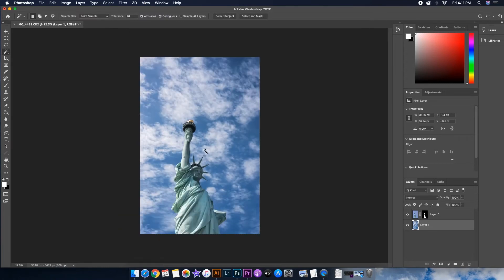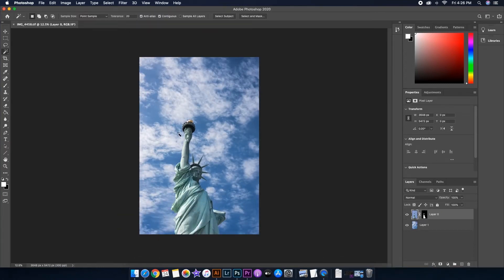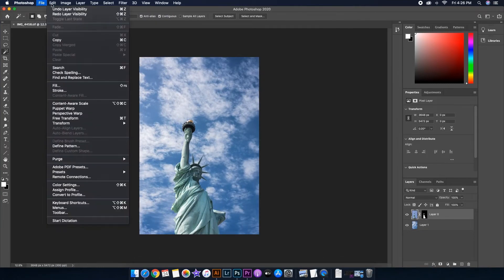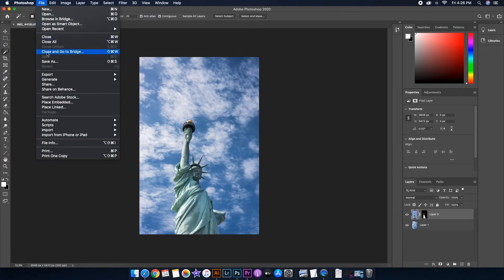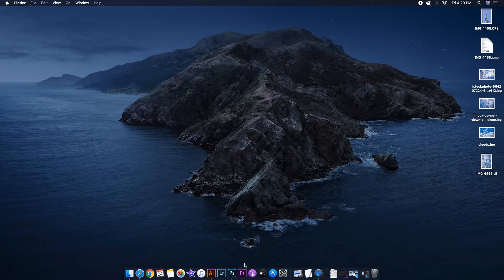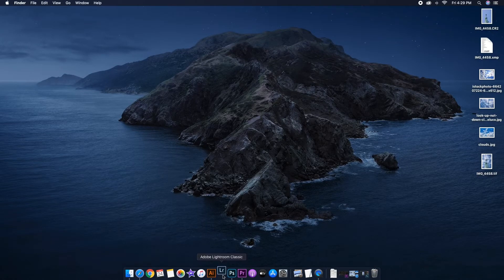The result looks alright but the cloud looks a bit off, so I'll go ahead and do some adjustments to Layer 1. Now that I have it adjusted, I'll save the photo to the desktop.